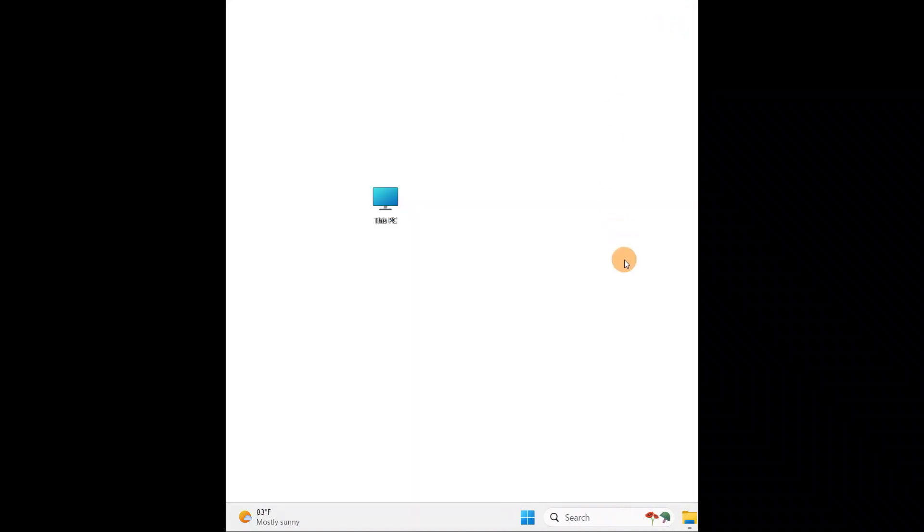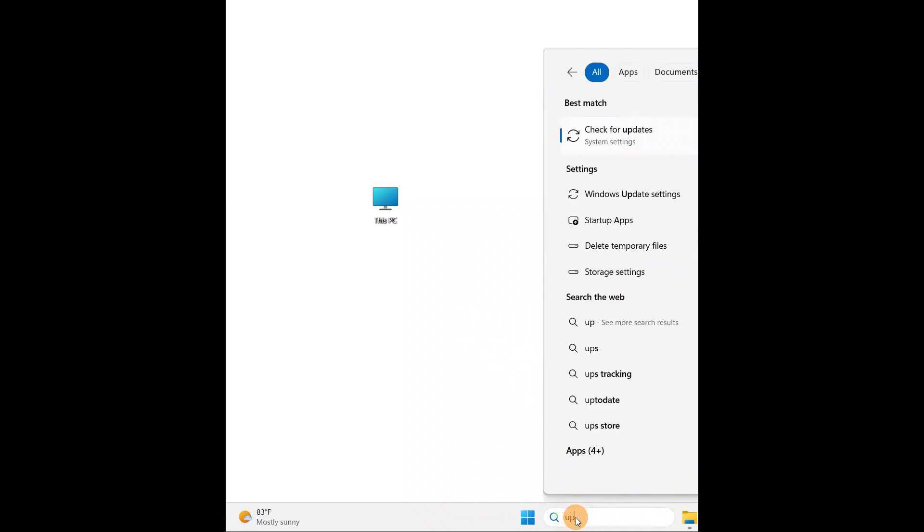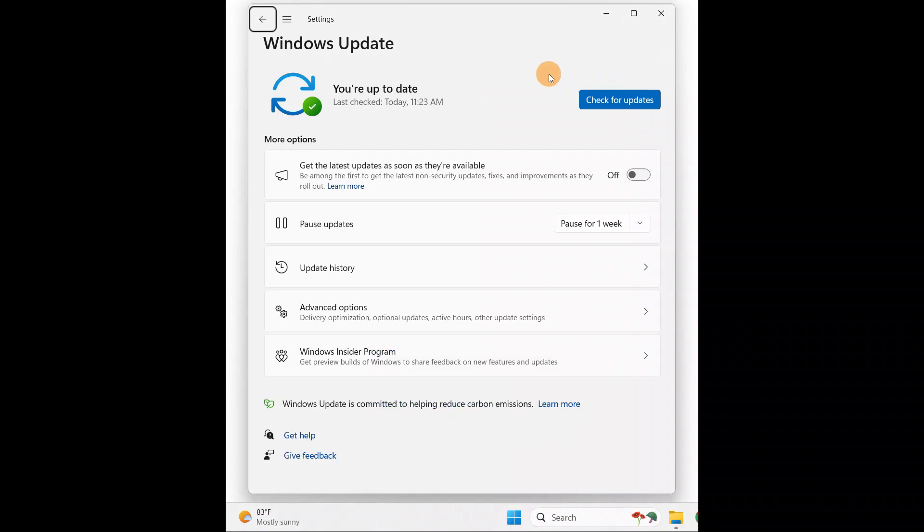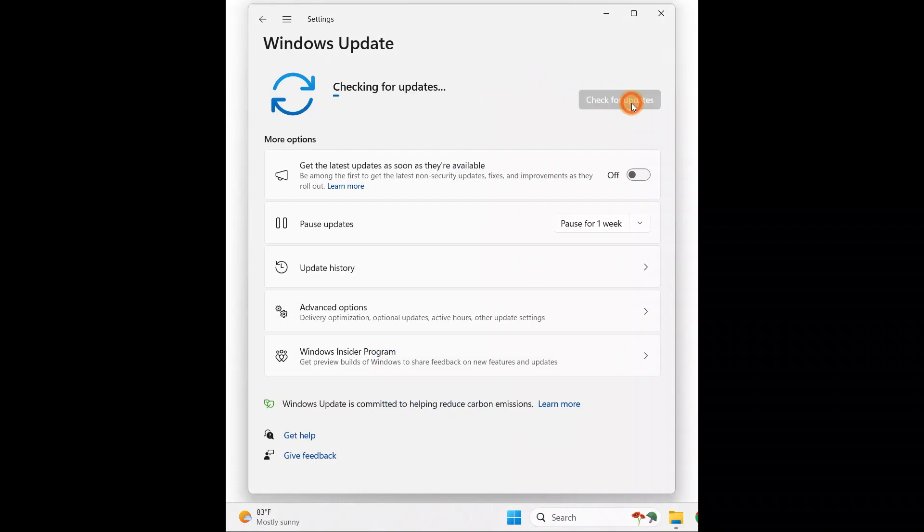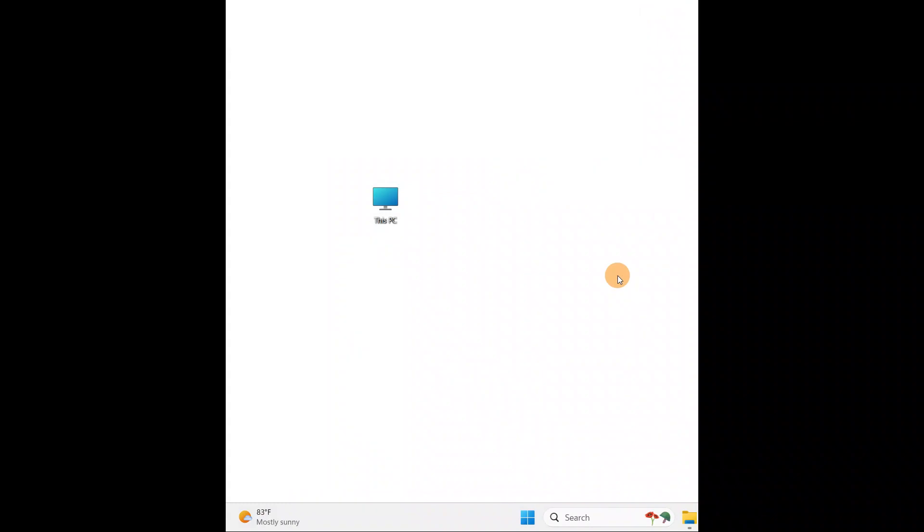The third thing you can do is update your PC. Go to the search and type 'Update'. Go to Check for Updates. If any update is available, you're going to update your PC and restart your PC after update. See if the problem is fixed. Updating the PC will fix some of the minor problems.